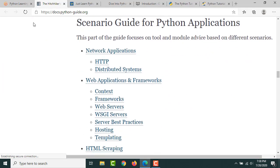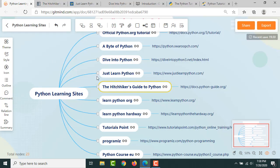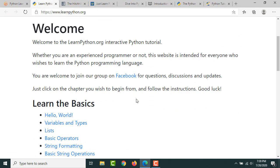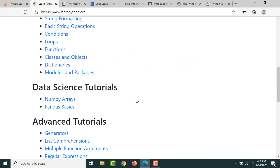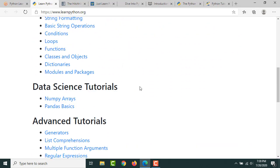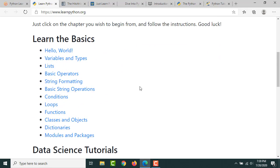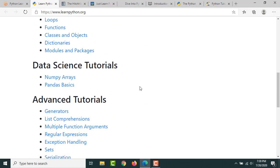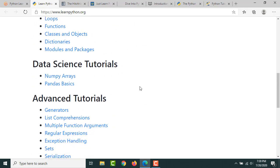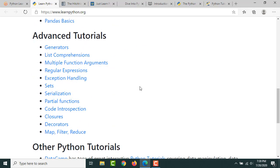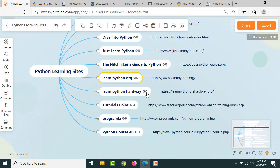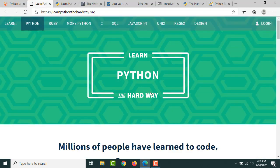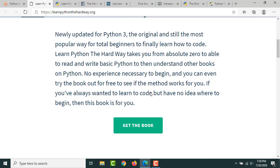Then we have LearnPython.org. Here also there are some basic to advanced level tutorials available for you to refer. Then Learn Python the Hard Way. This is for the people who want to learn everything—basics of everything. The laborious way of learning Python.